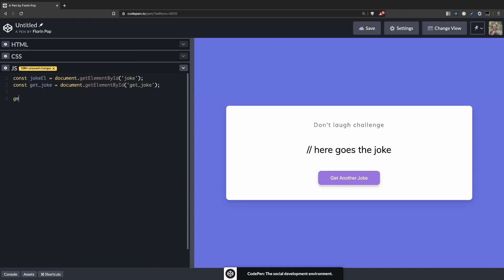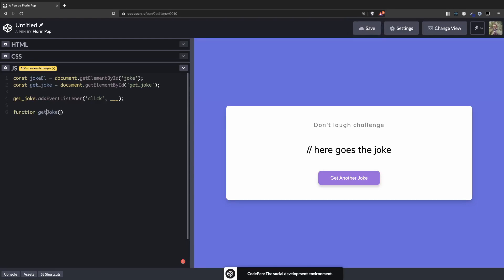We're going to have an event listener on the get joke button. Add event listener on the click and we're going to call a function here. This function will be triggered every time we click, but we also want to trigger it first time when the page loads so we'll get the first joke. So for that, let's write the function. Function get joke, or let's make it another name so it won't confuse you with the button. Generate joke, something like that.